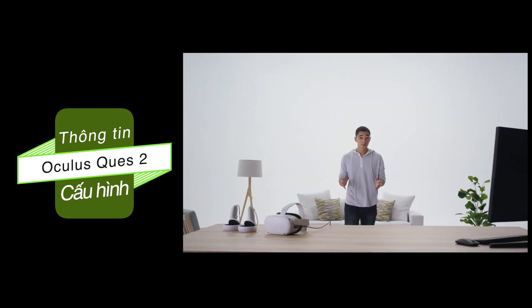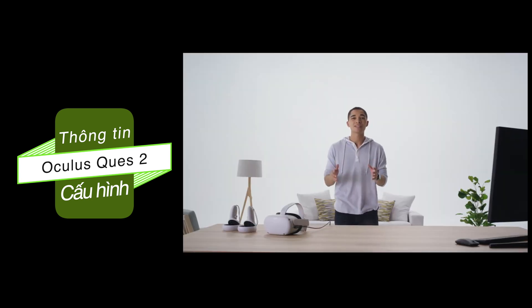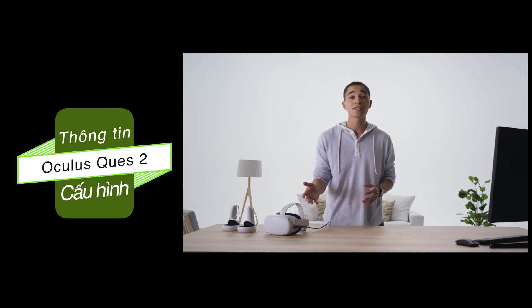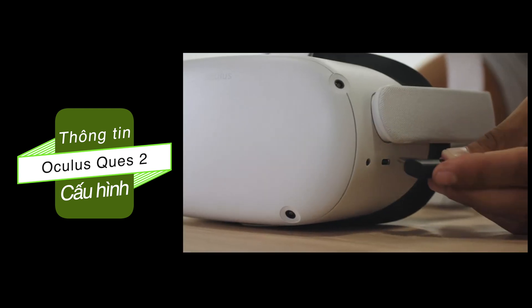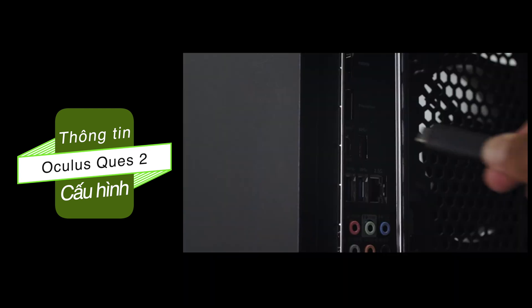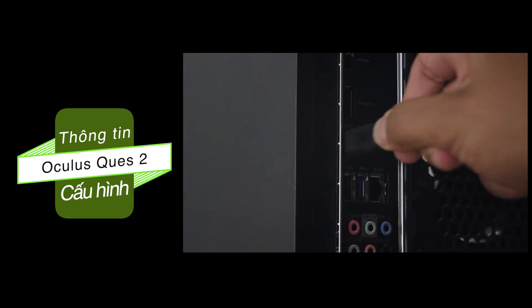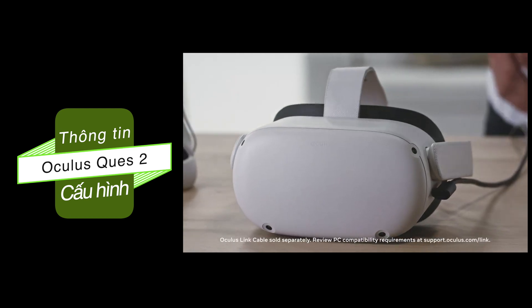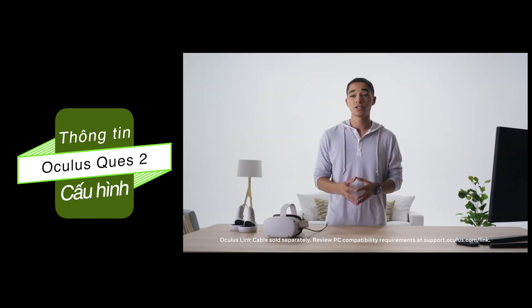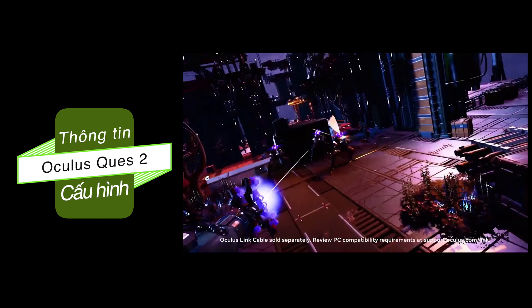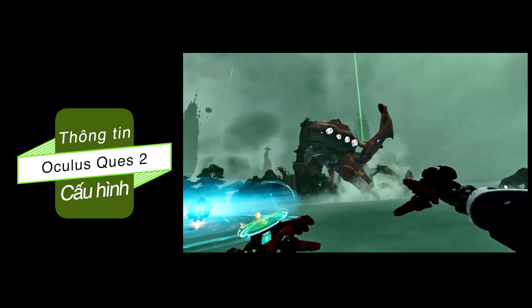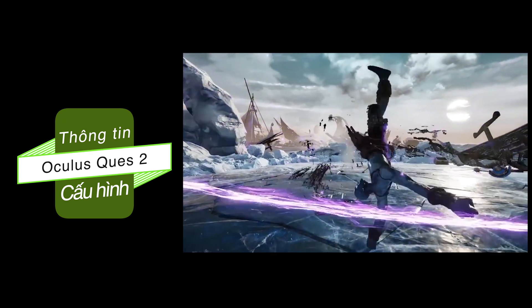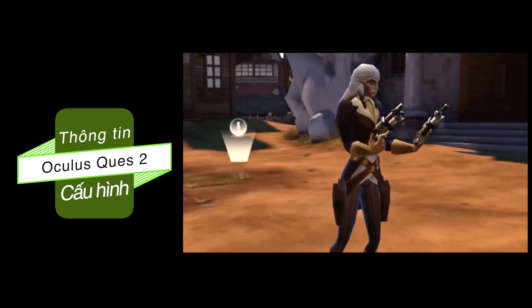However, there is one cable that can expand your Oculus library. The Oculus Link connects your Quest 2 with a VR-ready PC, unlocking hundreds of experiences from the Rift's catalog. So you can play titles like Stormland, Asgard's Wrath, and Dead and Buried 2.